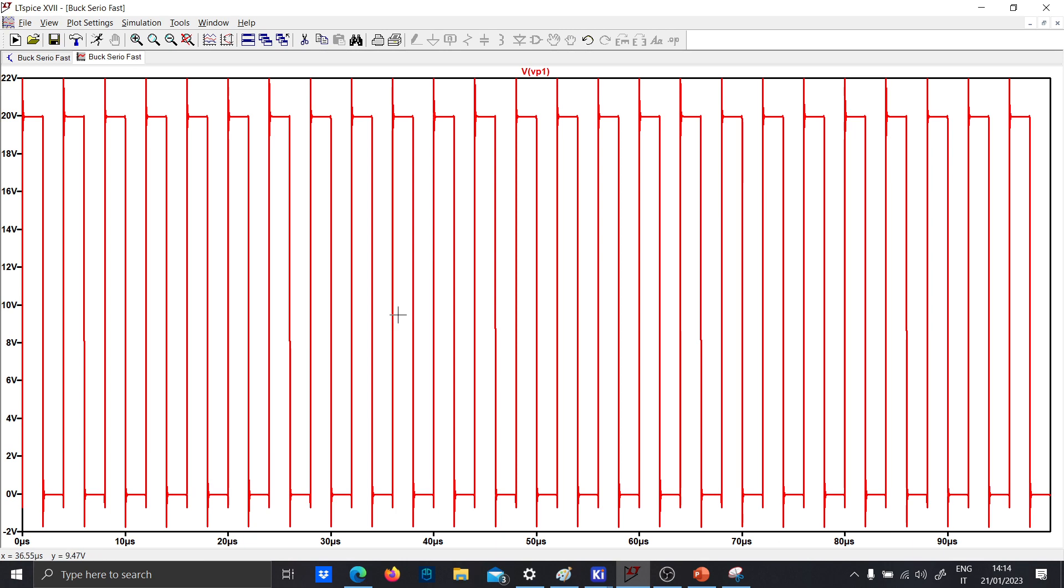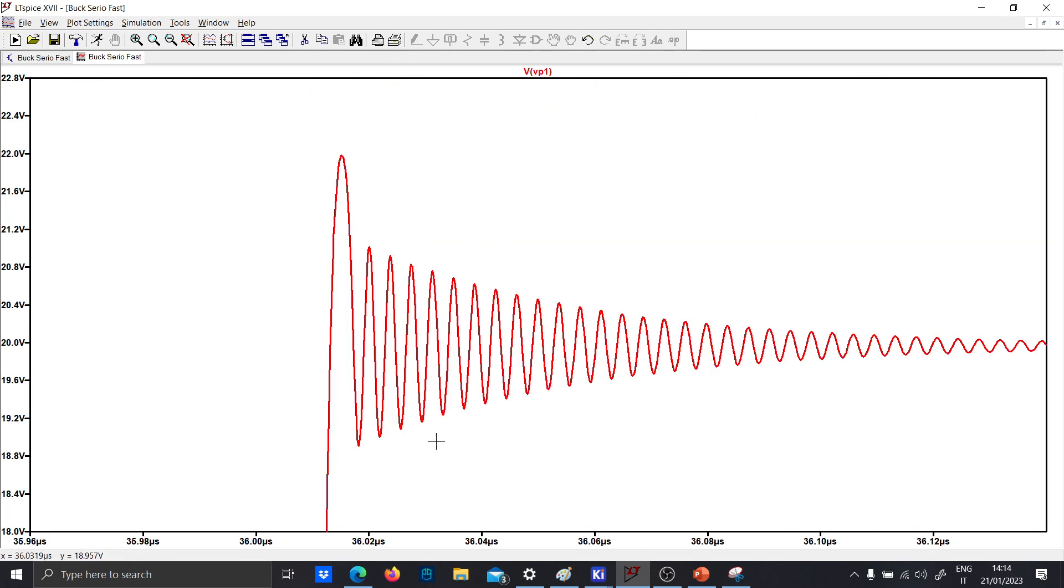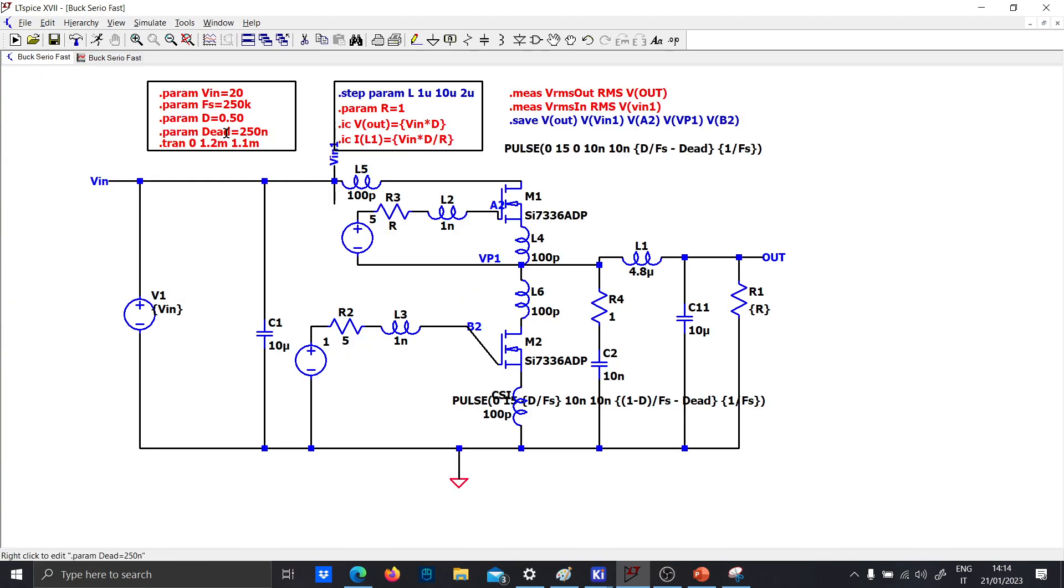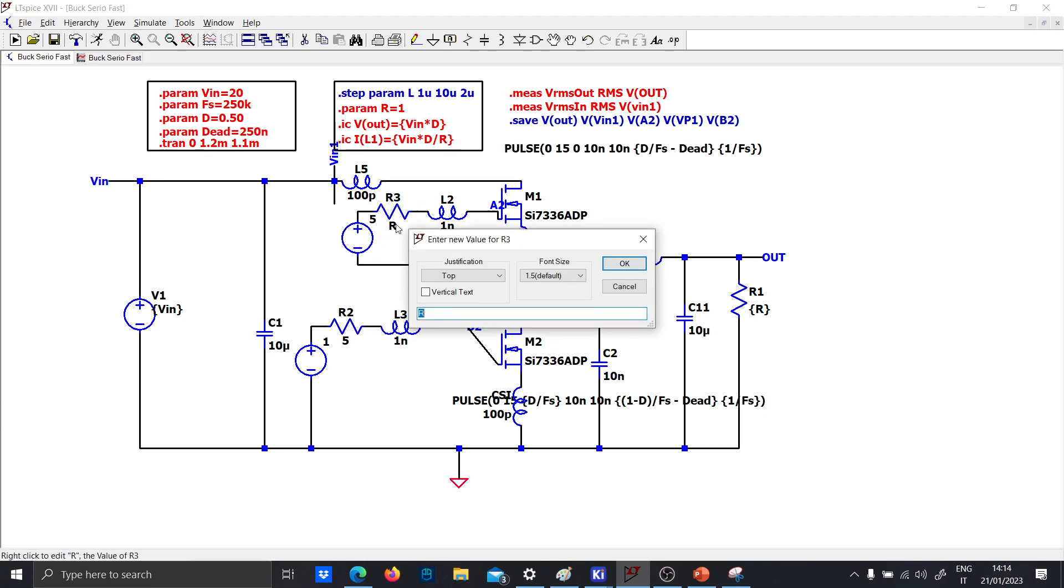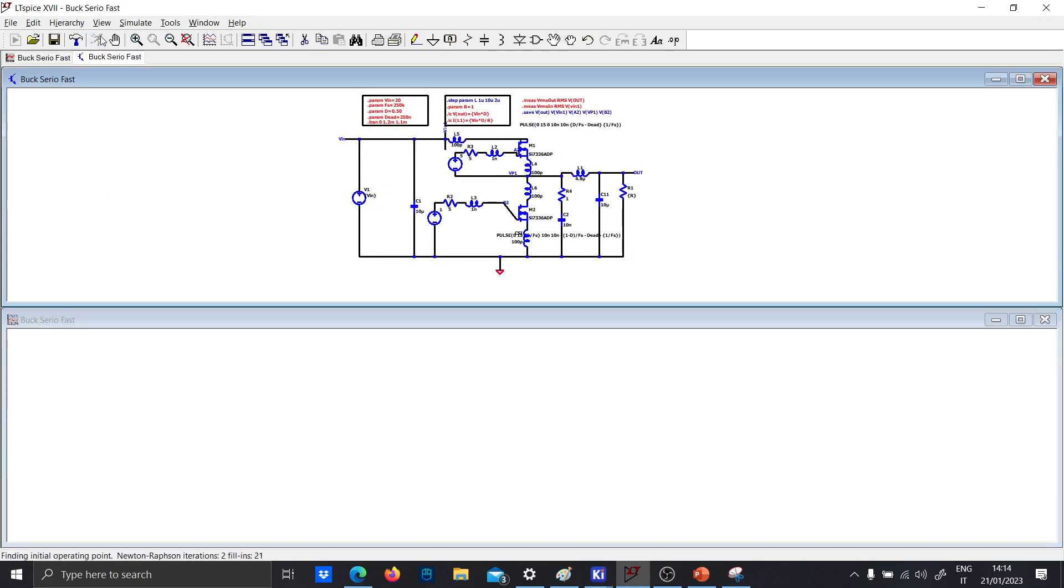So, you have this resonance and you have somehow to damp this resonance. Let's play on the dead time, low pass filter here and gate resistor. Now, let's run again the simulation and let's see the result.